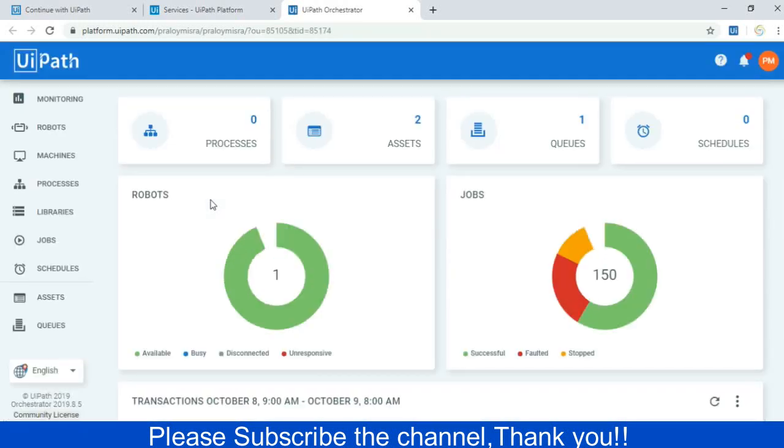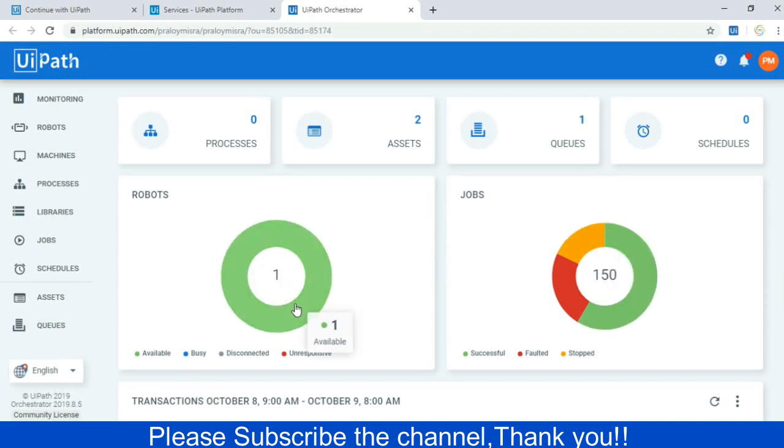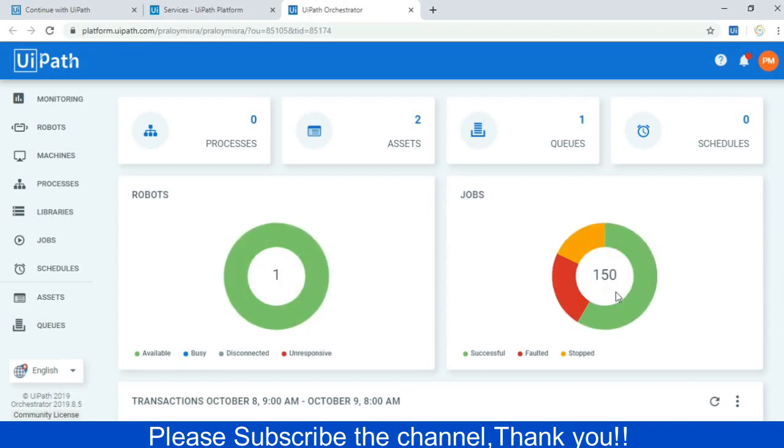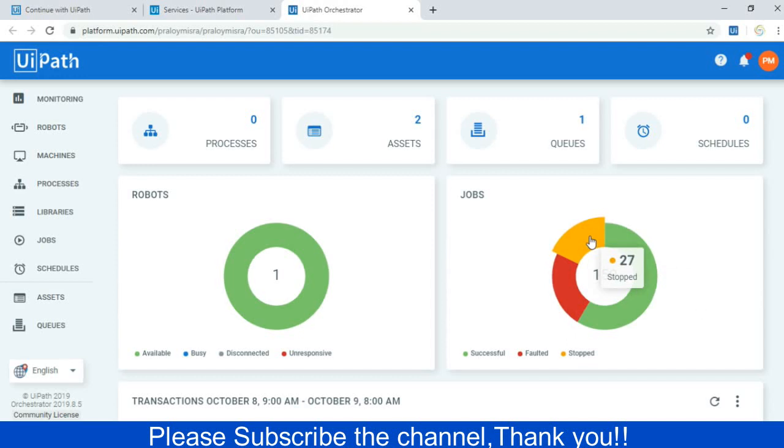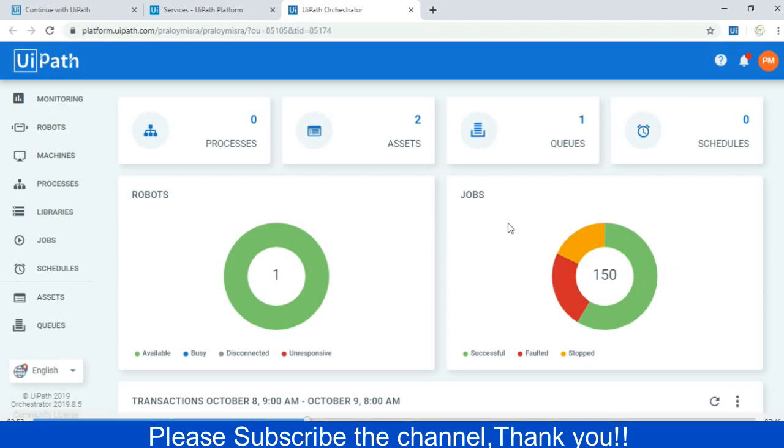So the dashboard you can see. There are some jobs and the robots are there. You can see one robot is deployed and there are jobs. 85 jobs have failed and there are few jobs have been stopped. That's the jobs previously I did. Now one thing you have to do, you have to connect your Orchestrator with the UiPath robot before doing this example. You have to connect your Orchestrator with the robot.